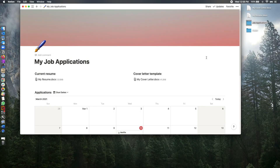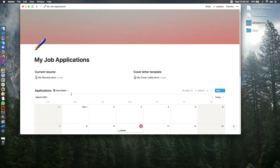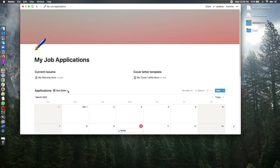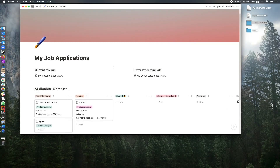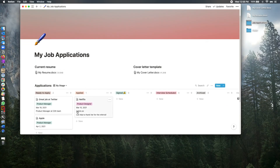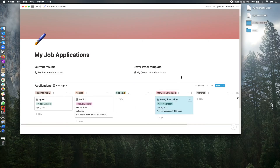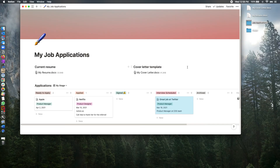Now I hear back from Twitter telling me I'm moving on to the next stage of the interview process. How do I edit it? I can change the visualization so all job applications are shown by stage. I can drag and drop my Twitter job application to the right column. That's it — as easy as that.